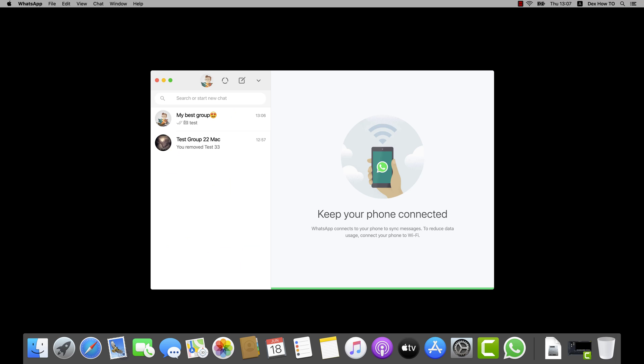How to start a conversation on WhatsApp for Mac. To start a conversation on WhatsApp, you will need to have the contact in your address book.